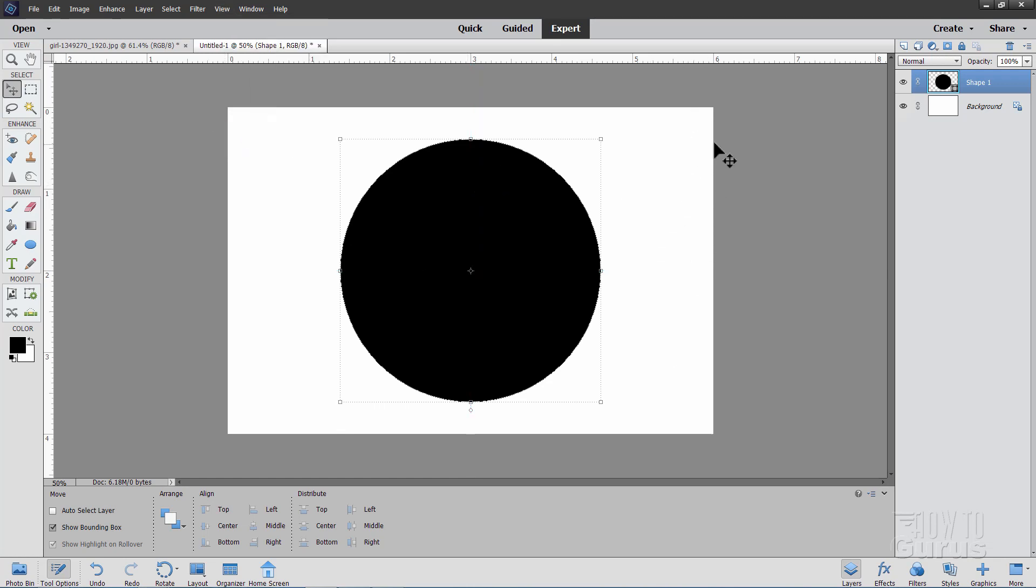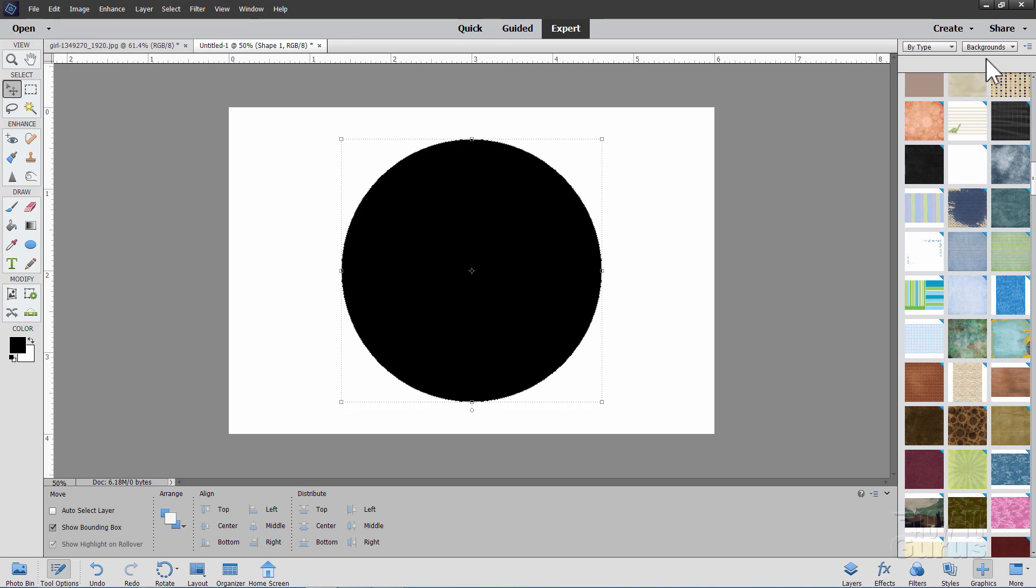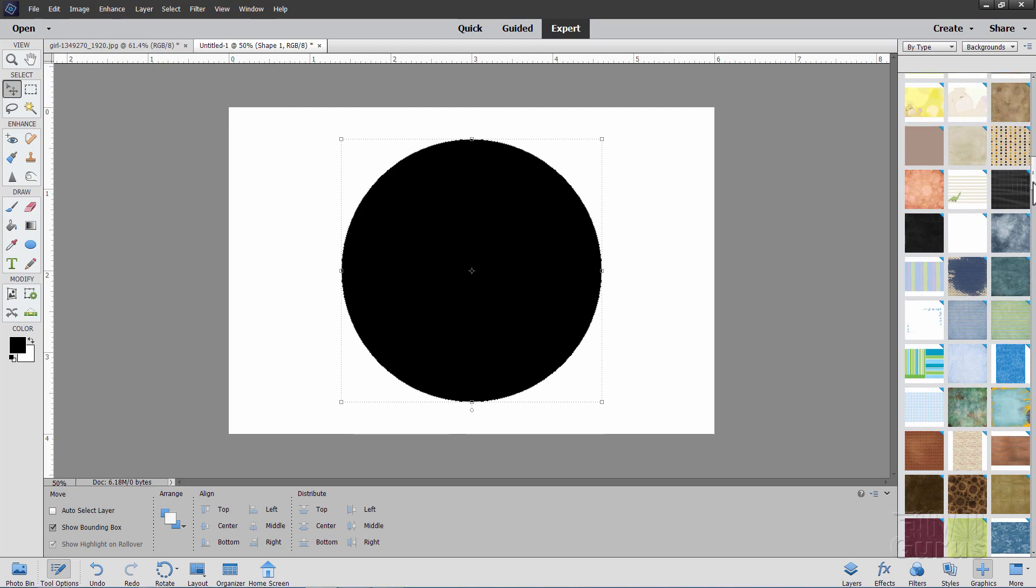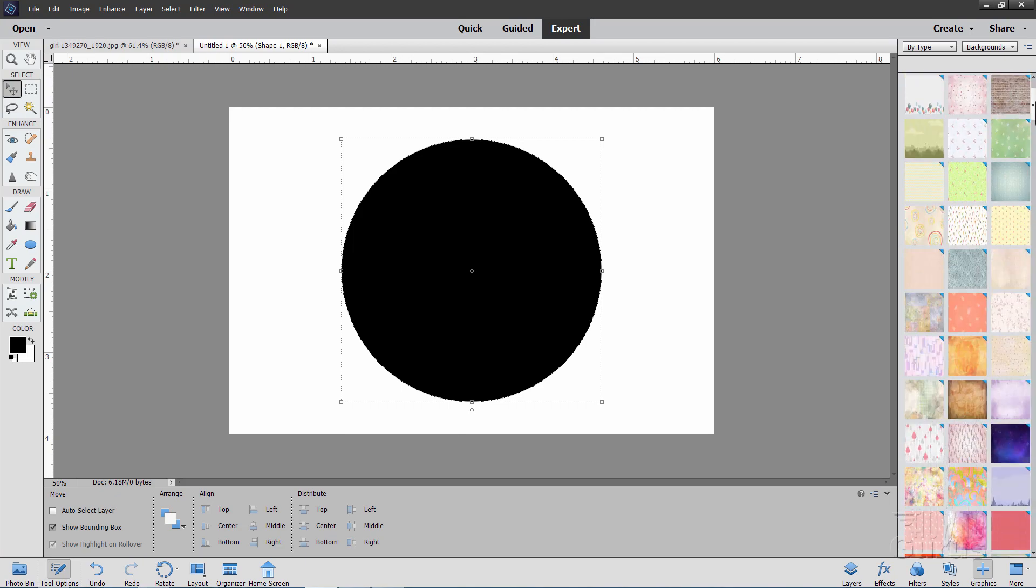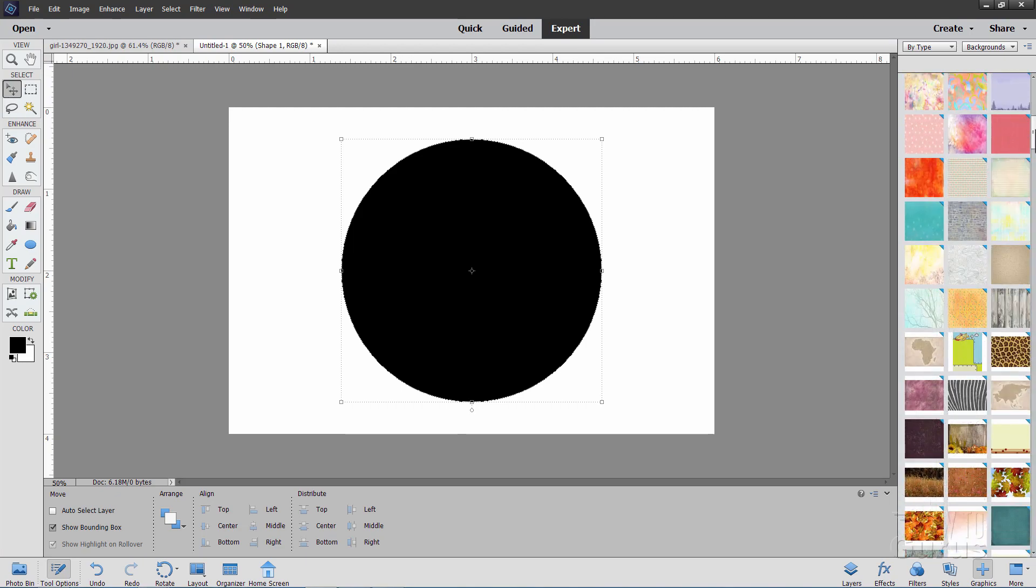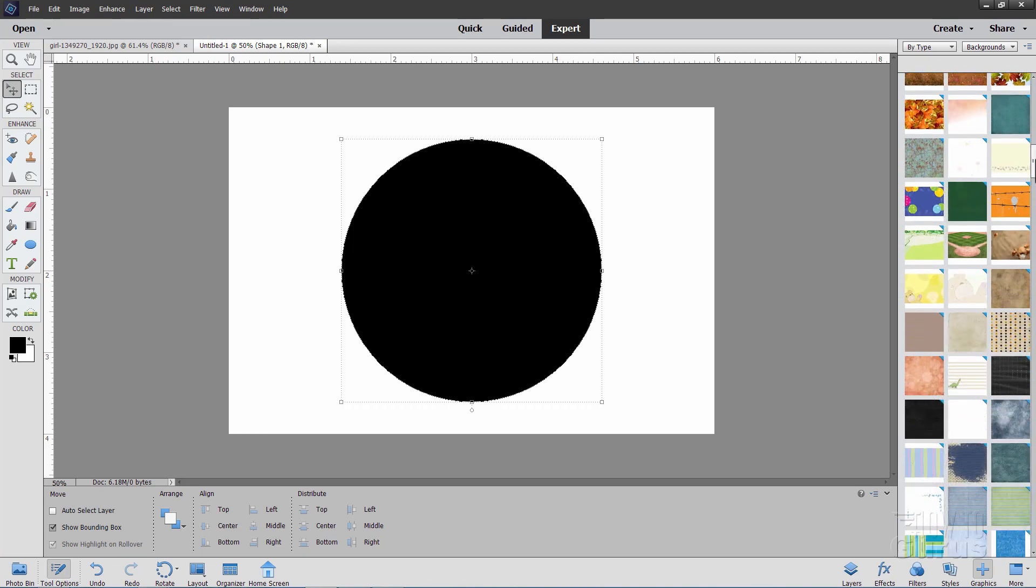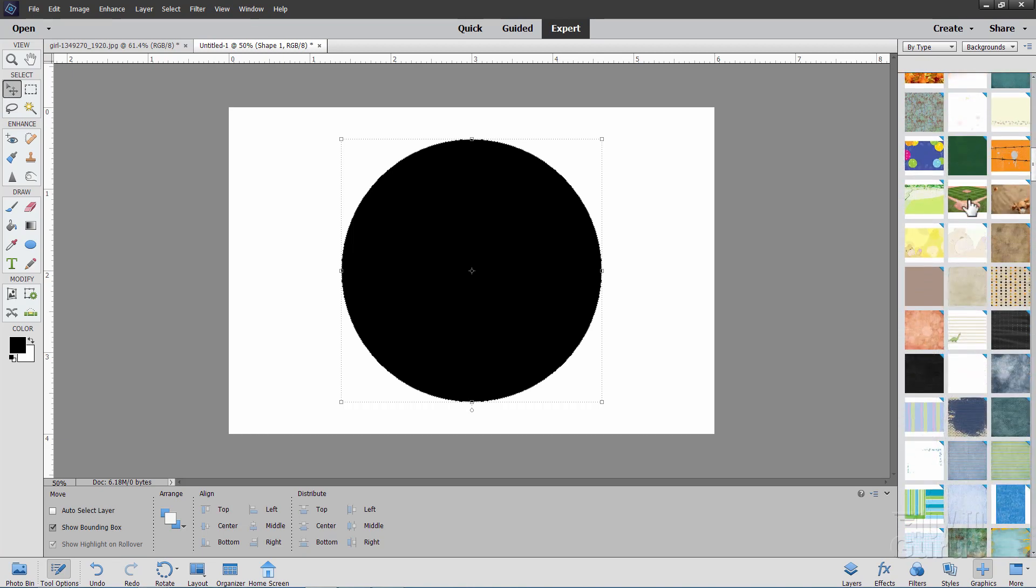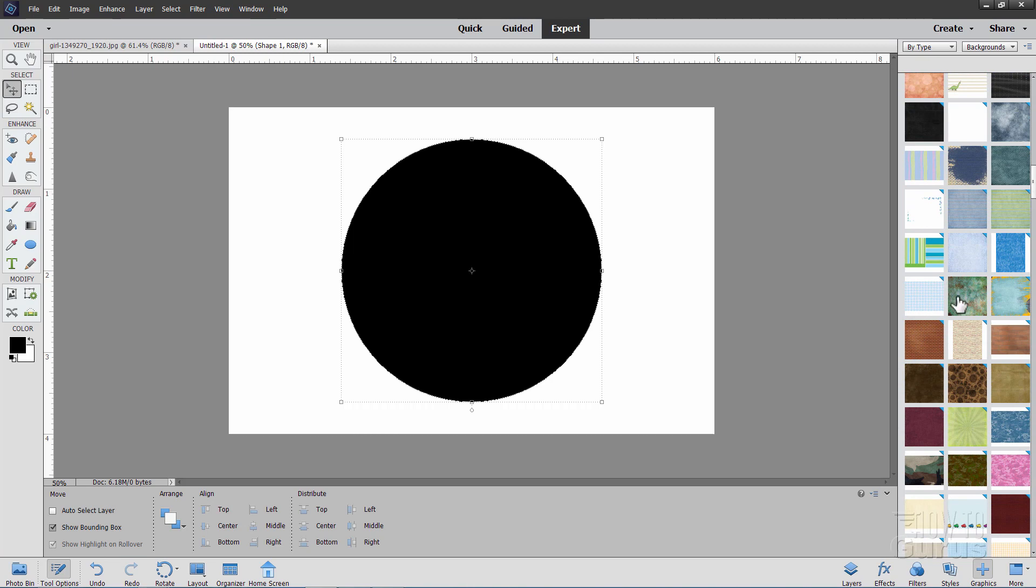Let's now change the background. If you go over here to Graphics, and go up to the top up here, make sure that's set at Backgrounds. It should be set at By Type and Backgrounds. What I want is right down here. It's called Blue Swirly, and it's down quite a ways. I'll just come quite a ways down here. There it is, Blue Swirly. Click on that one.